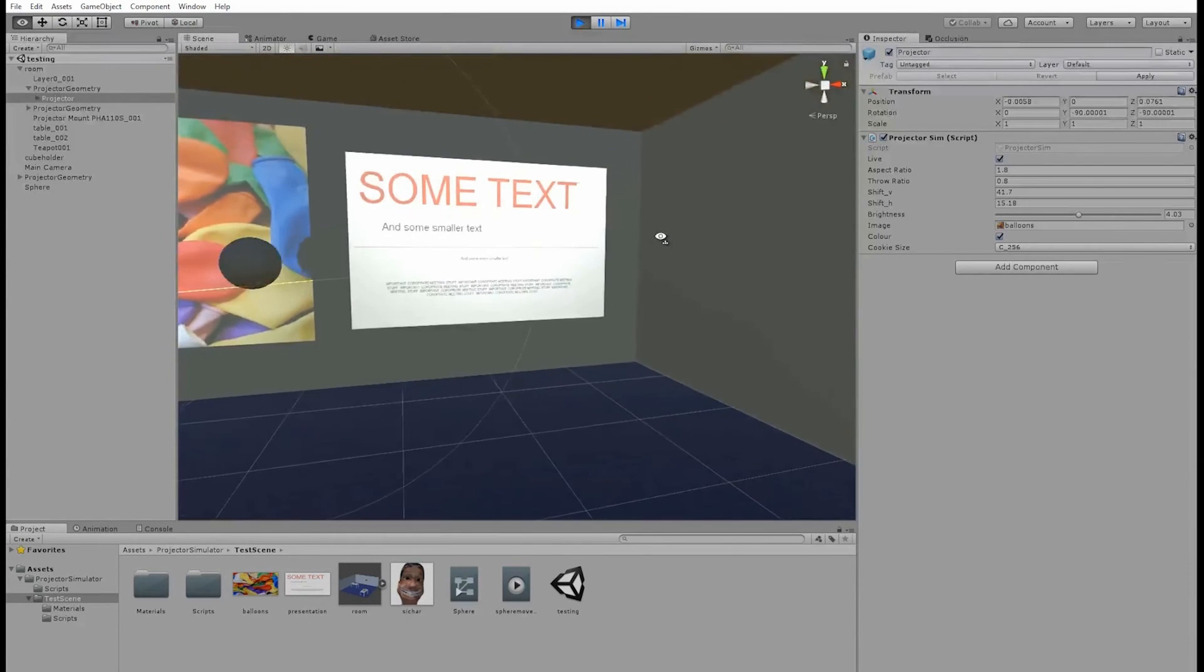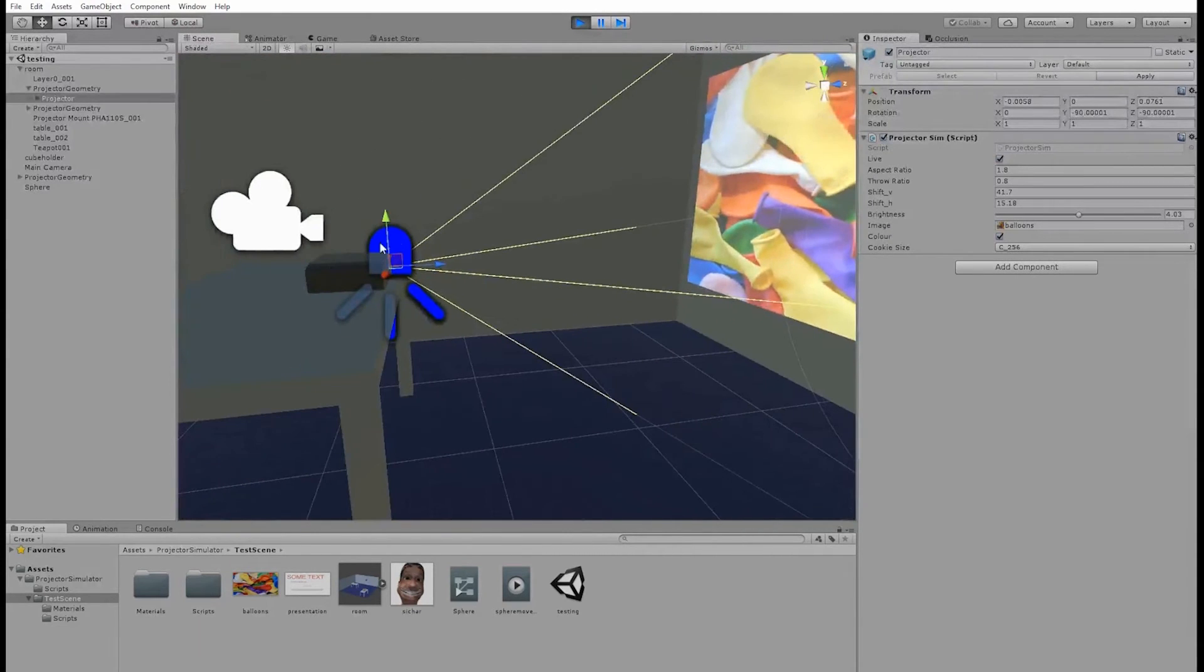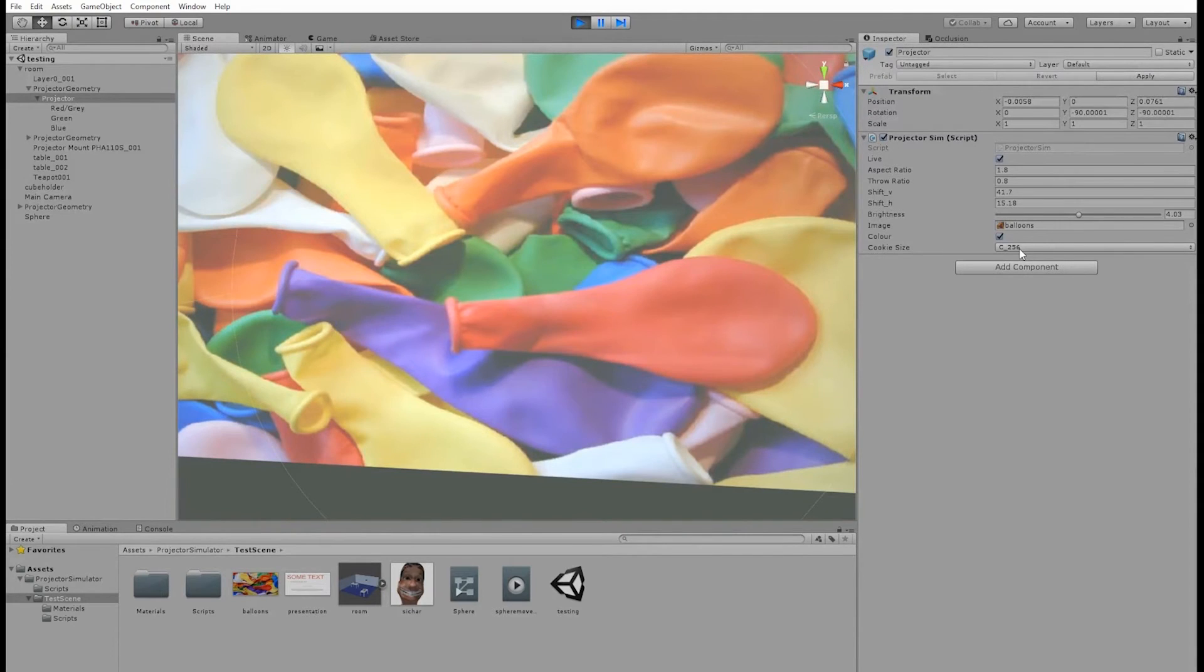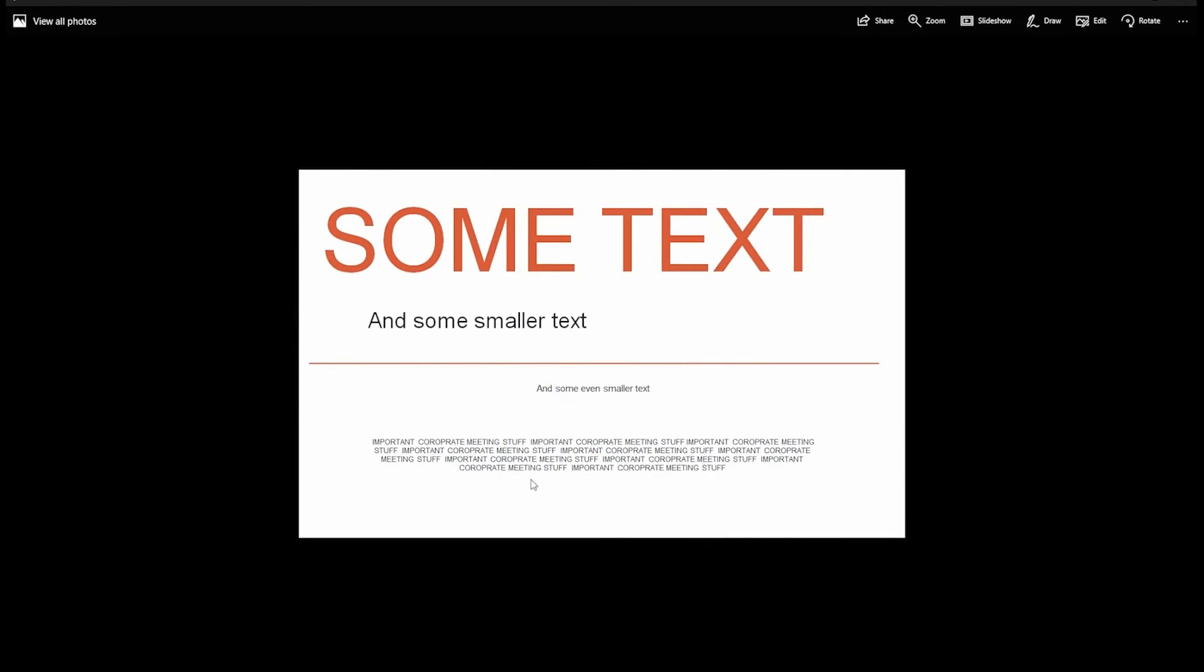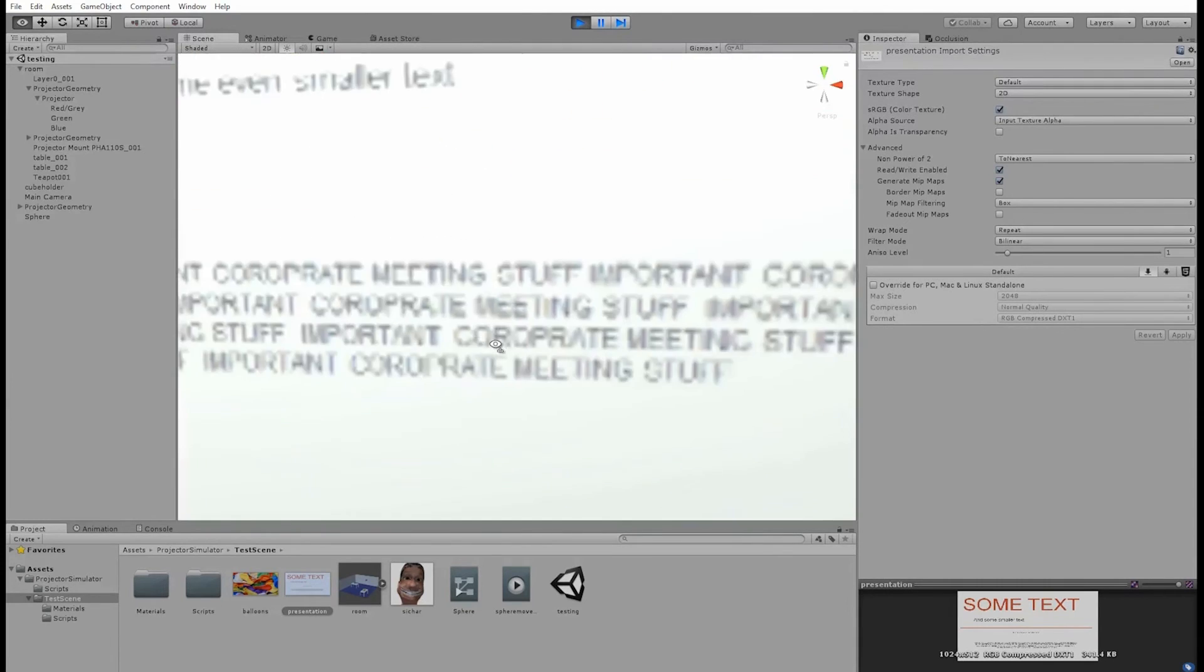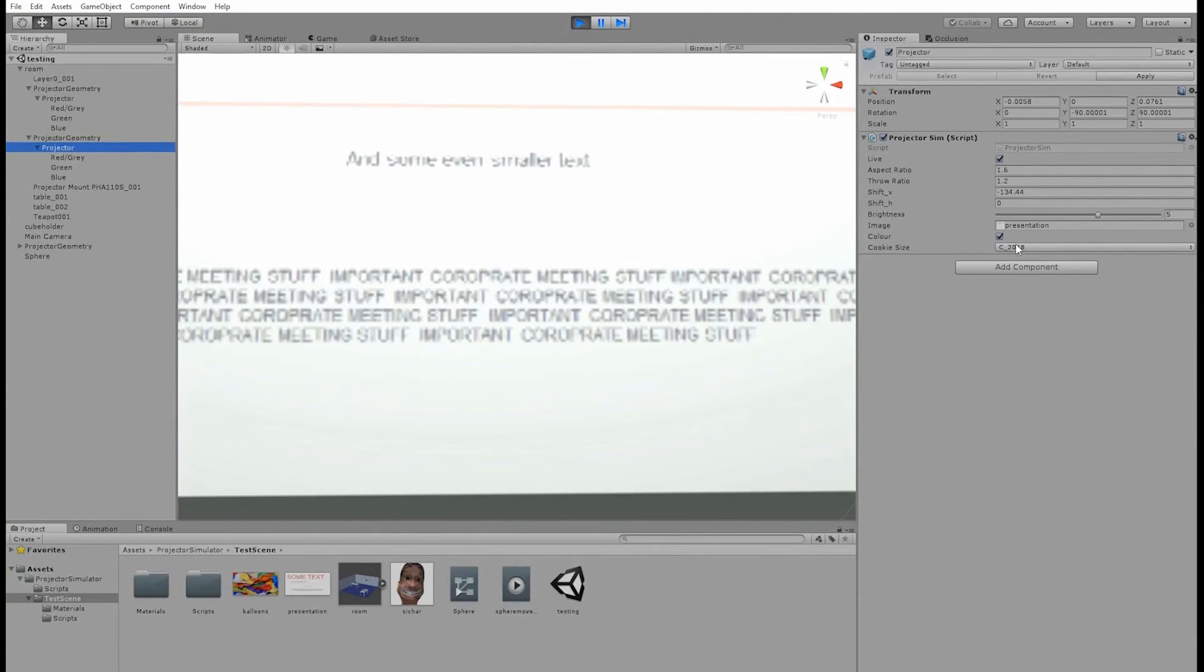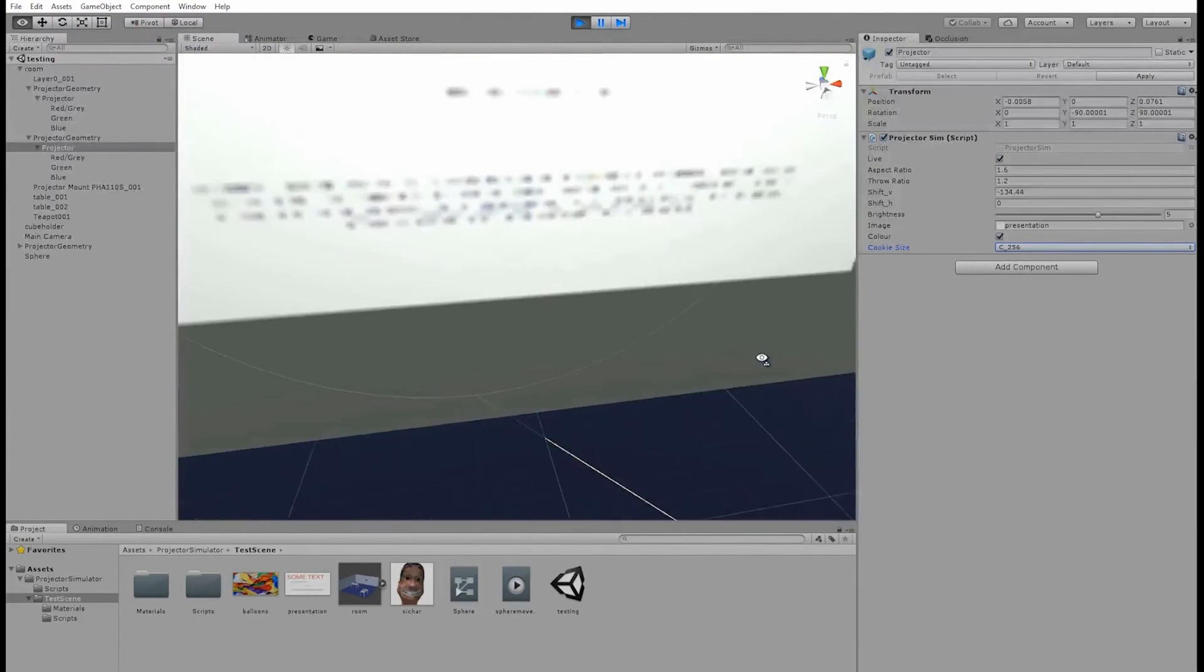Now the other thing I wanted to show is the cookie size setting. So this balloons image, for example, is set to 256, which means that the light's cookie resolution is 256 pixels by 256 pixels. For the balloons image, this is okay, but if you have an image with more detail, such as the presentation slide I have here that contains some text, and some smaller text, and some even smaller text, then a cookie size of 256 pixels would cause the text just to be unreadable. So this light has its cookie set to 2048. I can set it to 256, which is the default, and you can see that the text becomes unreadable. You can experiment with different values for your image of course.